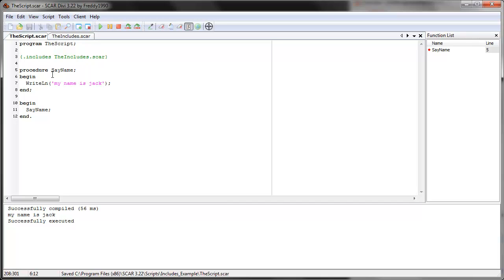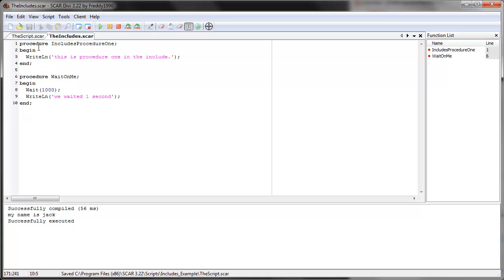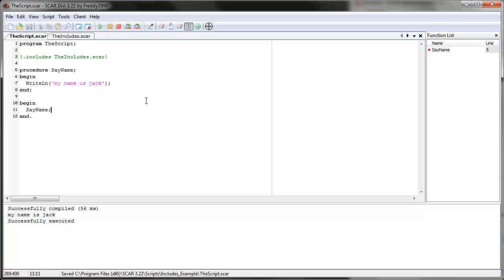So now we can use the procedures from this file — 'includes procedure one' and 'wait on me'. These two procedures we can use in this script. So let's do that. First let's use 'includes procedure one' and see if it works. Save it and run.